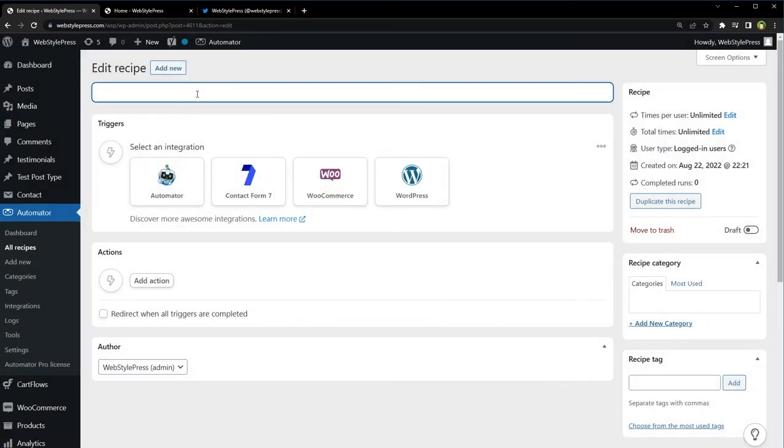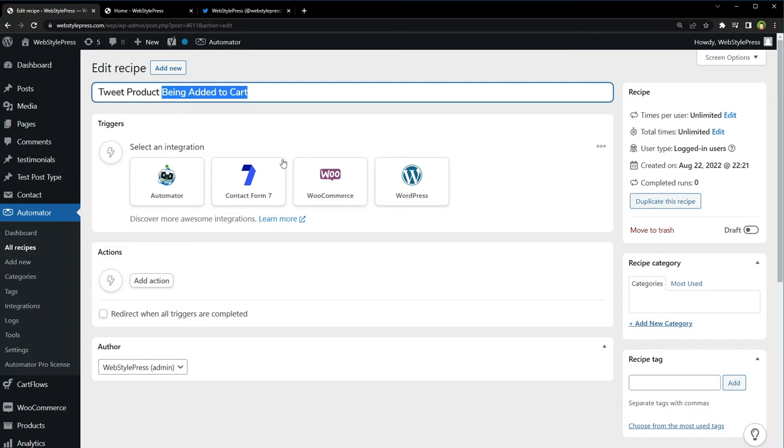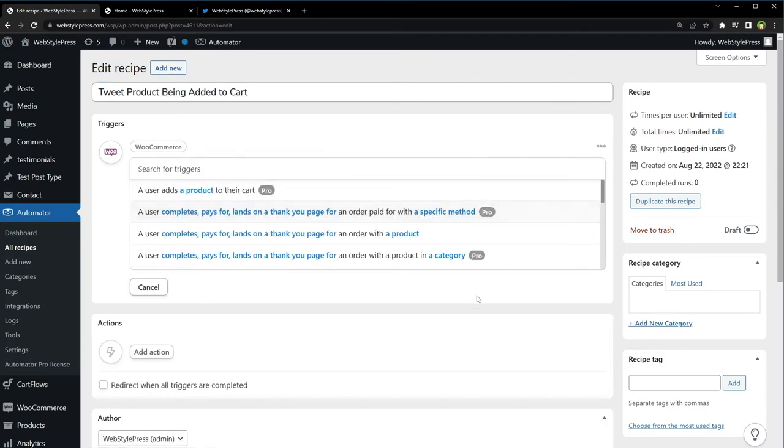Give it a meaningful name, like 'Tweet Product Being Added to Cart' - tweet the product information that is being added to cart. From integration, select WooCommerce.